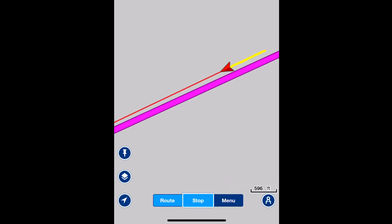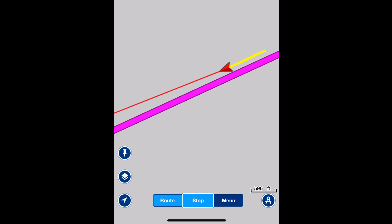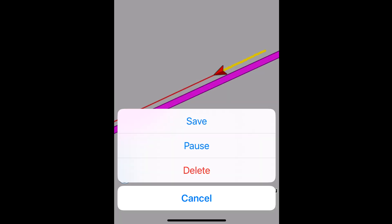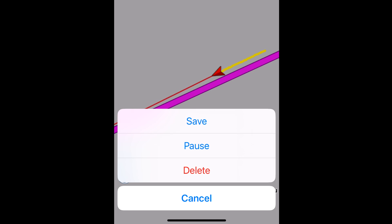You can control what you're doing — if you press stop you can save your track, pause your track, or delete it. Saved tracks are very nice; you can see where you've been.